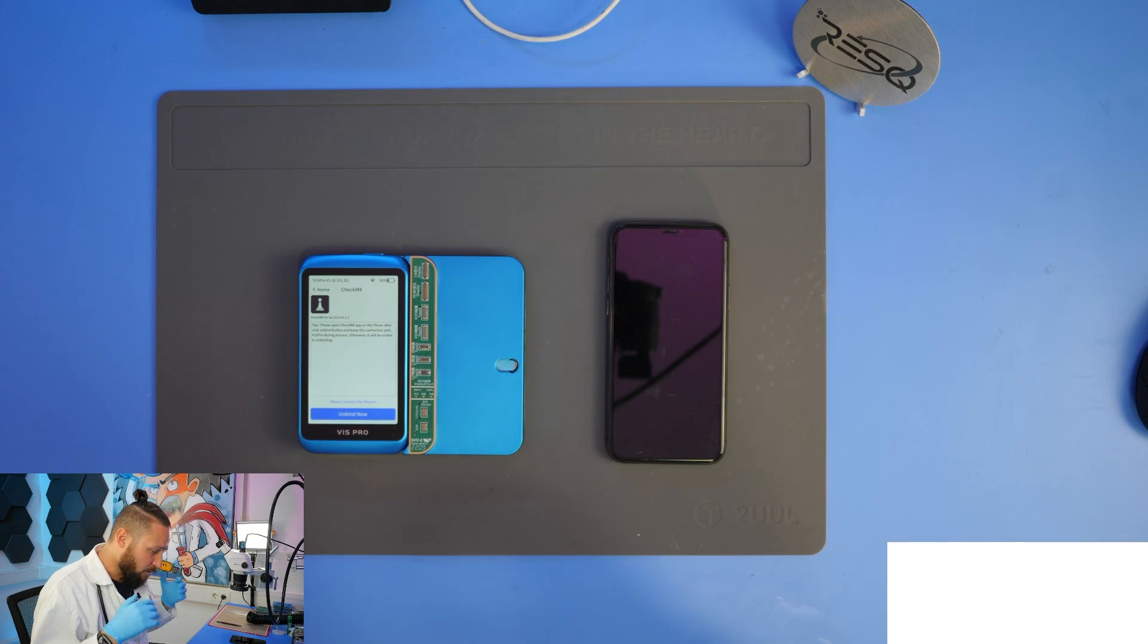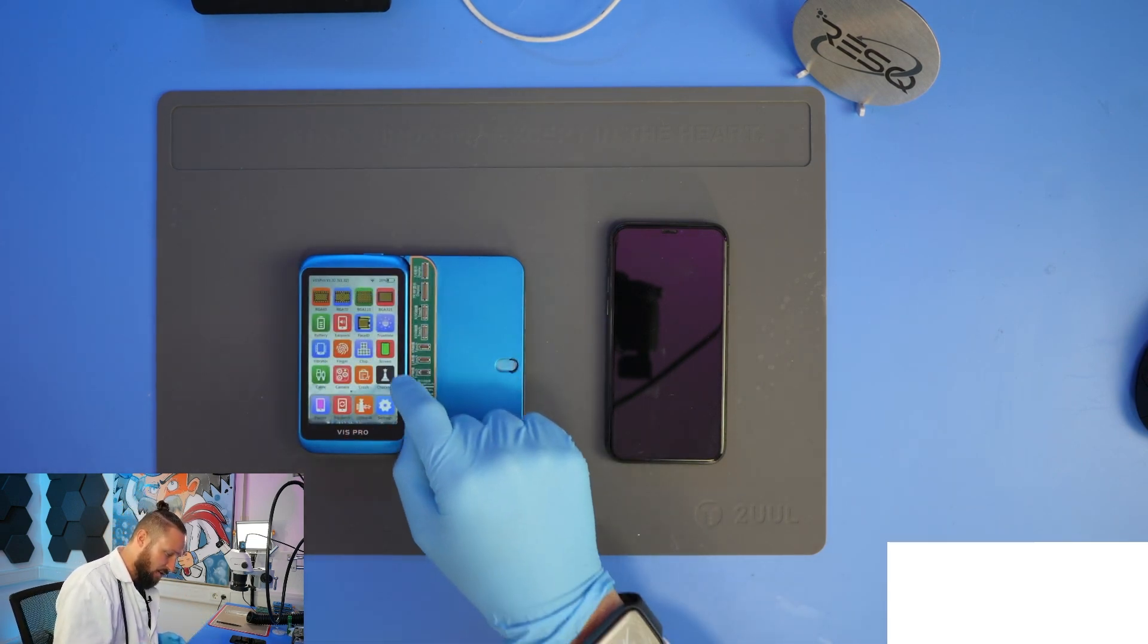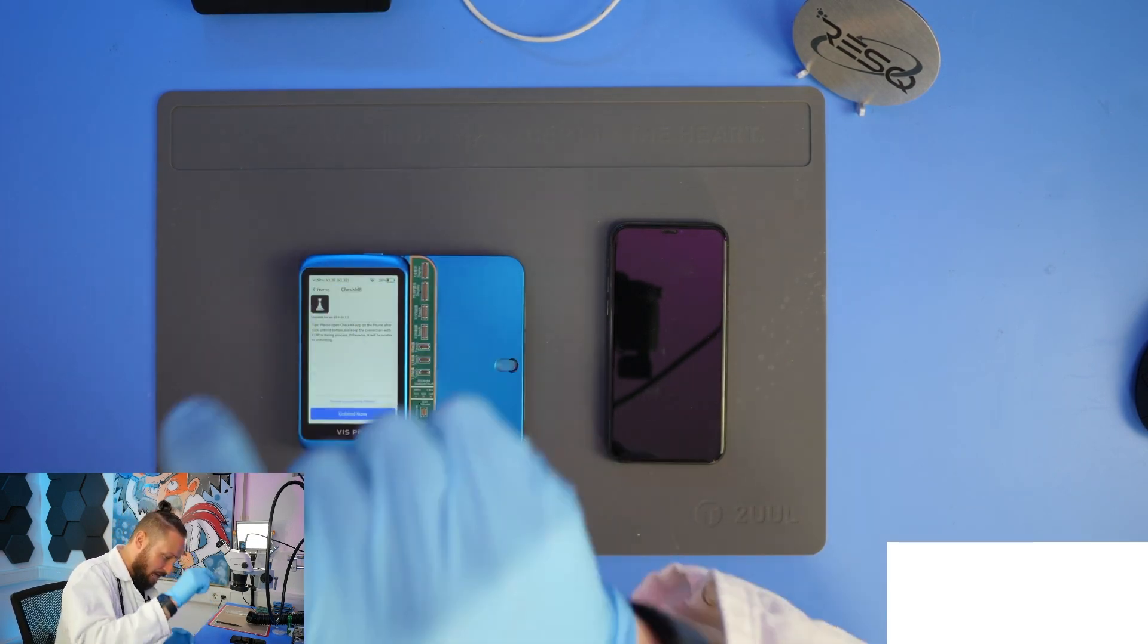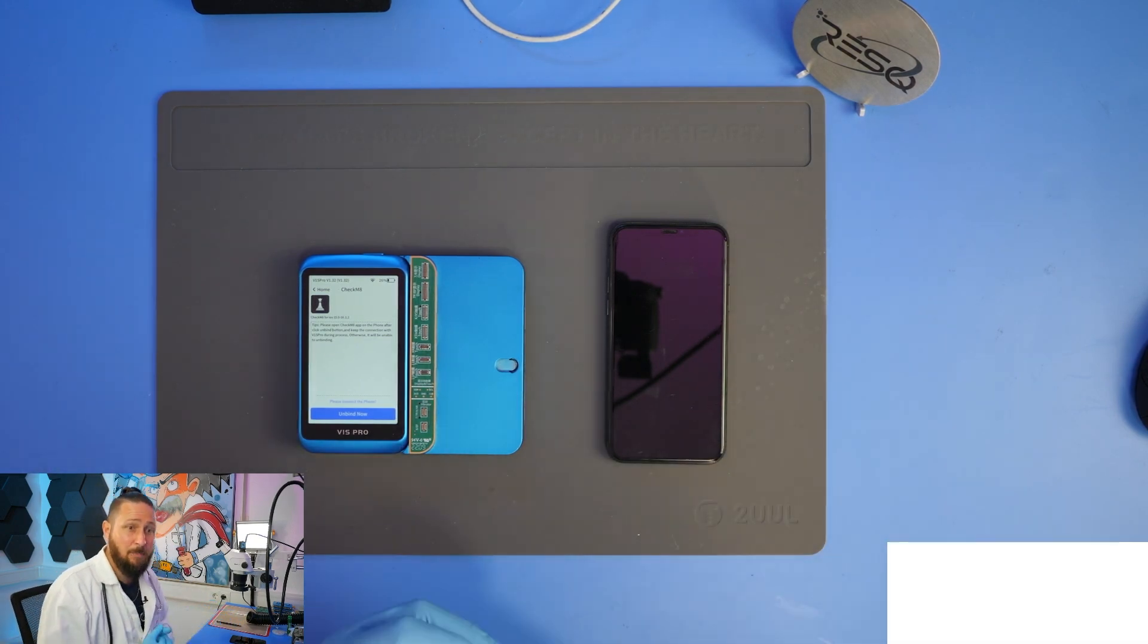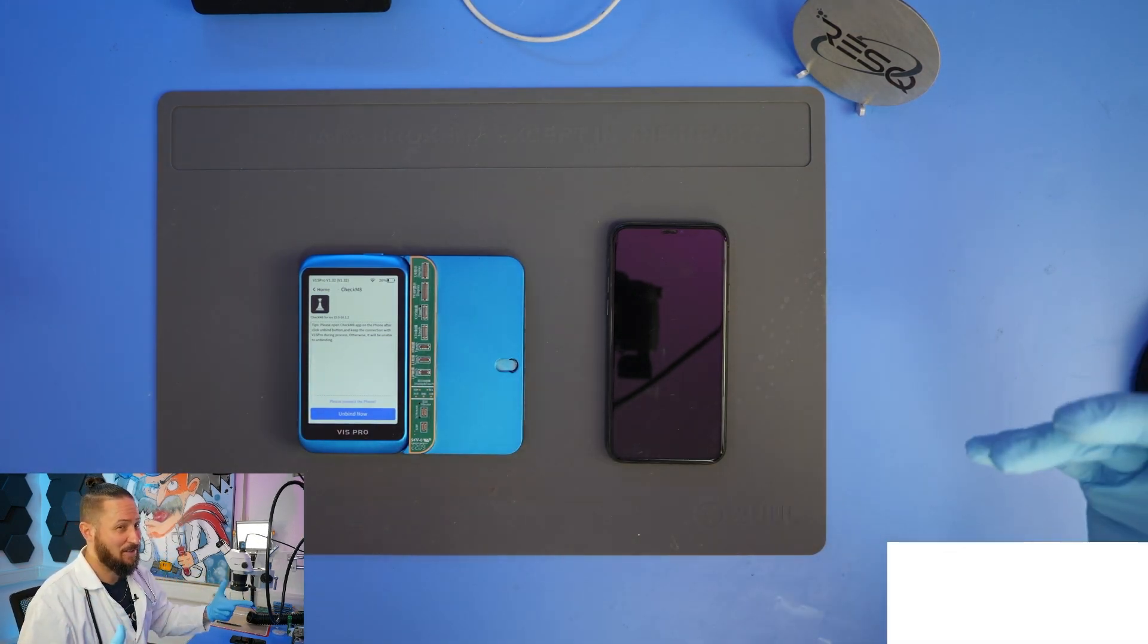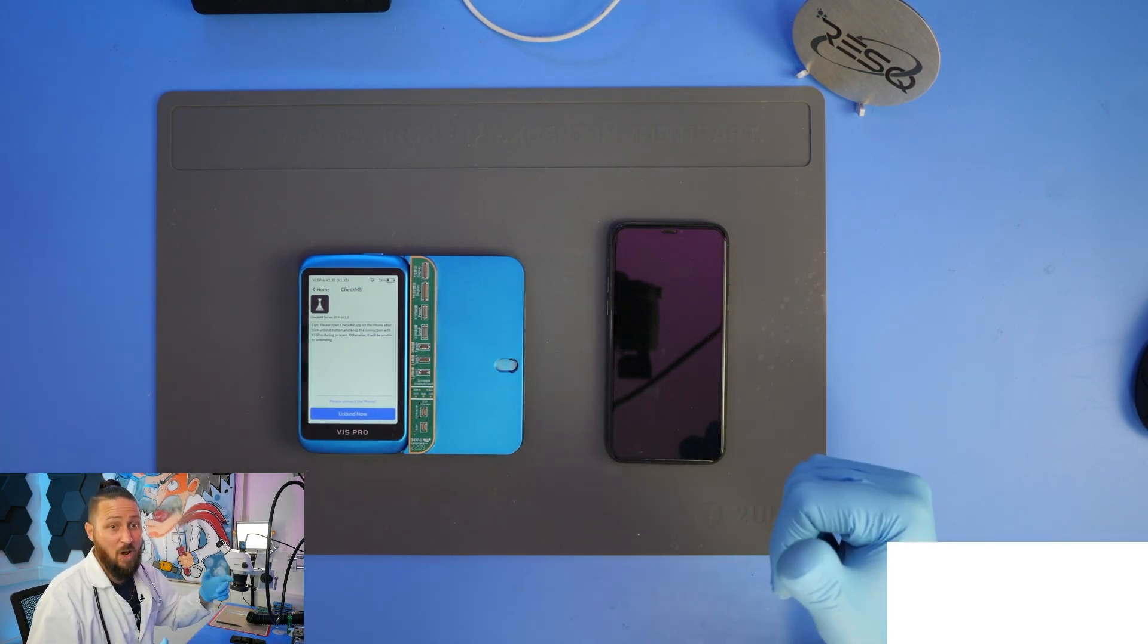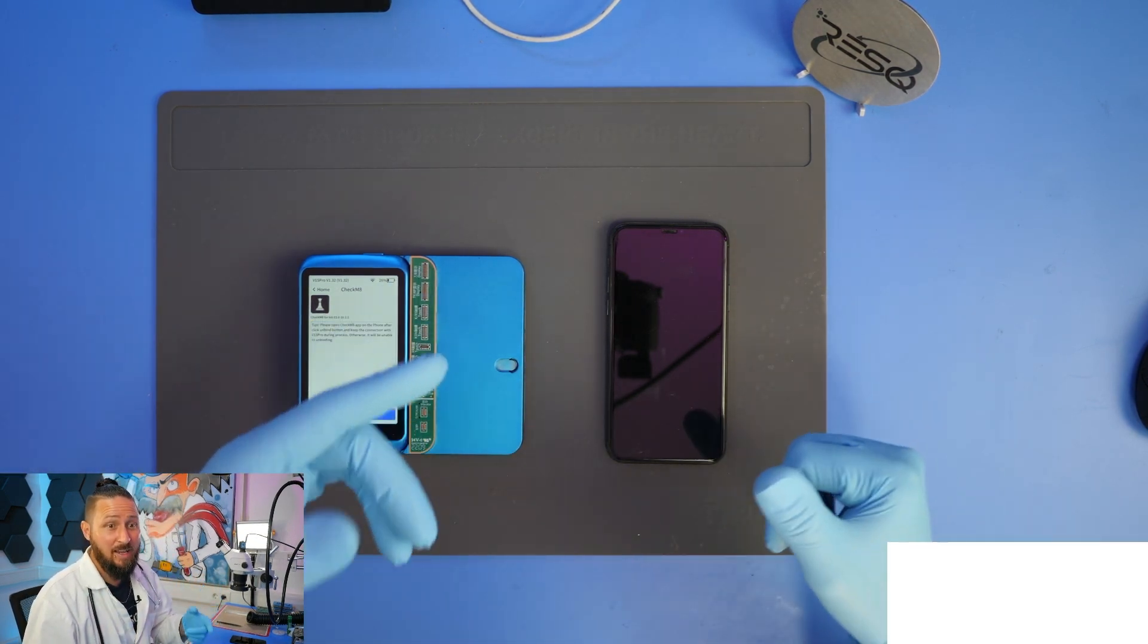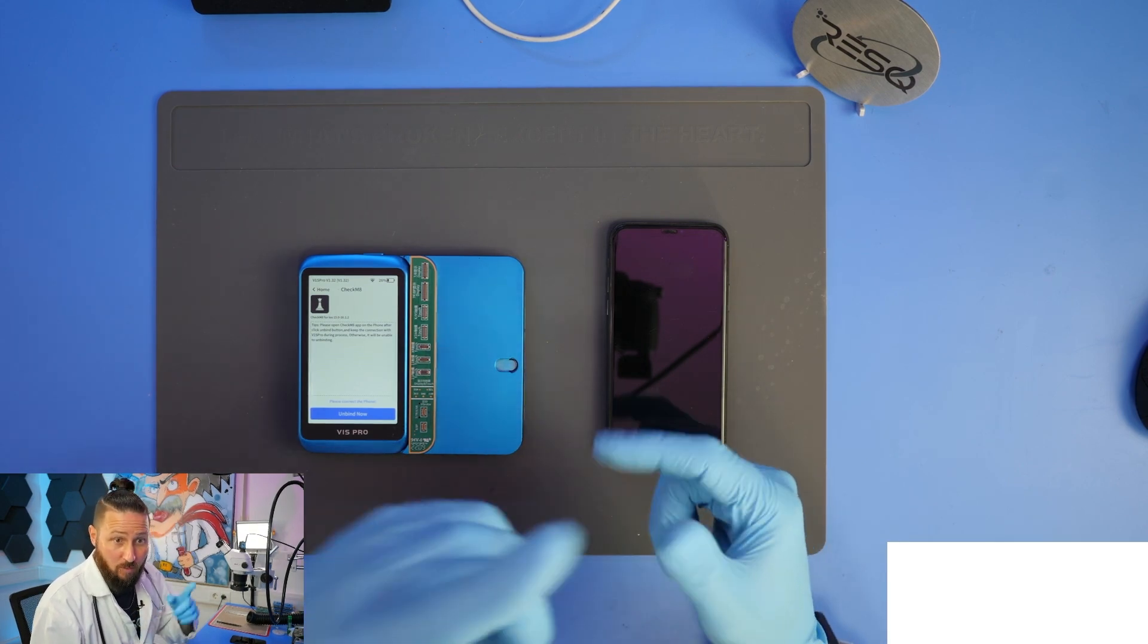It's a new update that includes the Checkmate app, and with this Checkmate app, the manufacturer tells us you have the possibility to unbind the main camera.